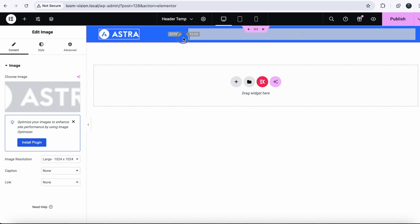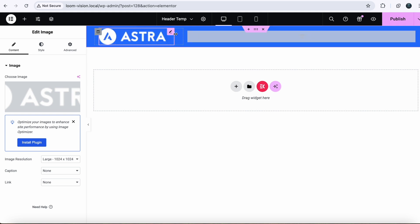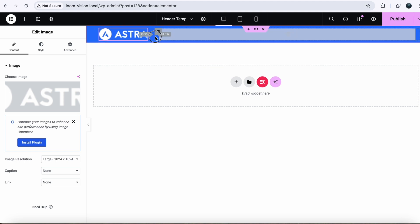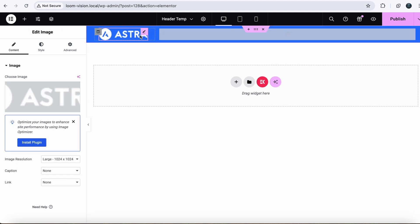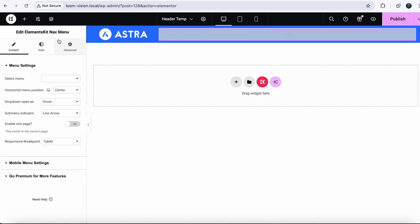This is our logo. And if you click on this column, it will say that Elements Kit Nav Menu. That means that it selected the right nav menu. But if in case it doesn't select, you need to go plus, Add Item and here you will search for Nav.